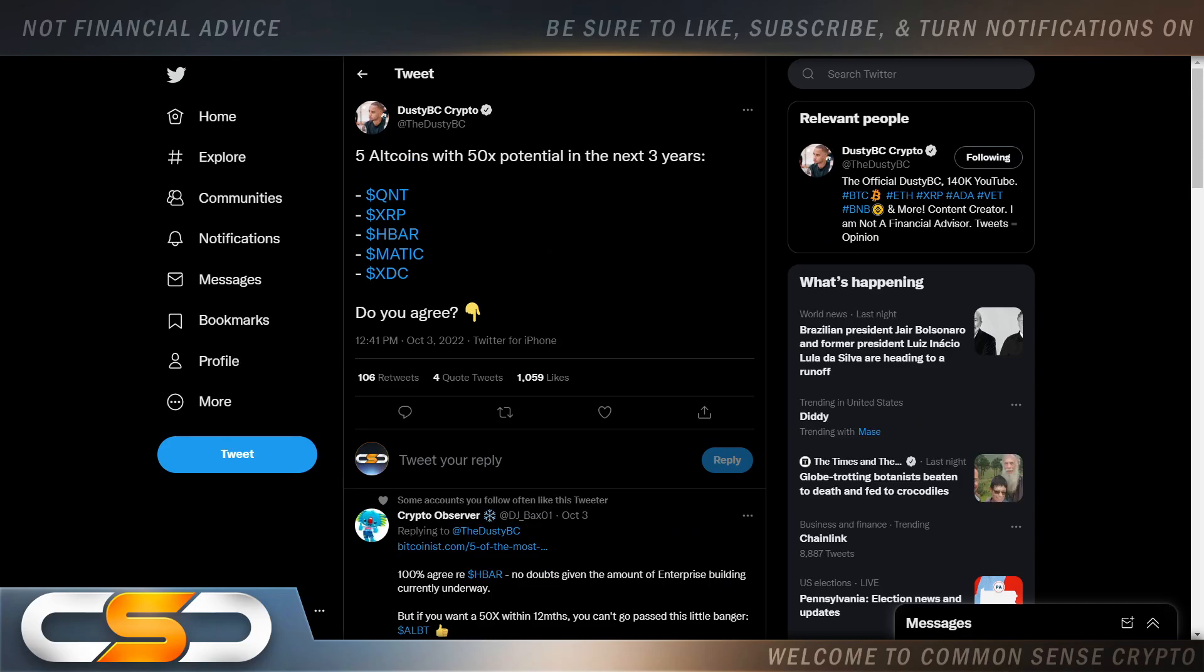Five altcoins with 50x potential in the next three years. One of them is XDC. And I don't believe we have to wait three years. I believe the world is moving very fast. If you don't see that, you truly are looking in a different direction. Because right now, CBDCs, every single country, digital currencies, every single country, energy crisis going on, debt crisis going on, cost of living skyrocketing, eventually we need crypto to fix it.